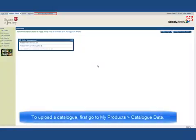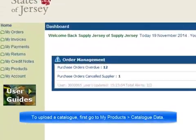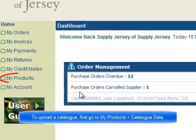To upload a catalogue, first go to My Products, Catalogue Data.